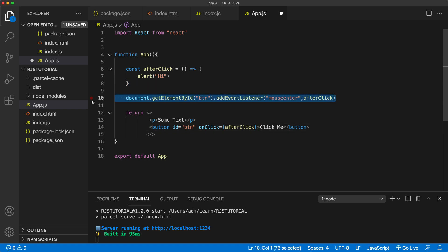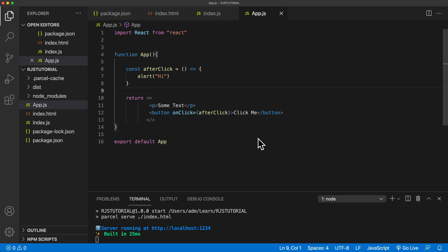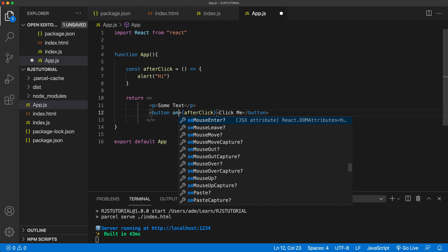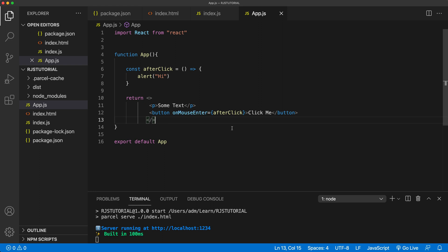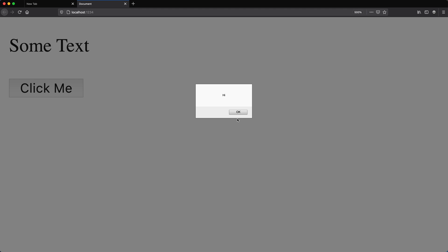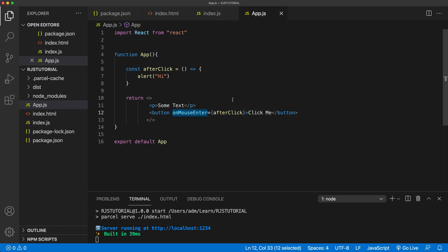I'm going to get rid of that and use onMouseEnter instead of onClick. With that same logic, when we roll over that button with our mouse we want to run the function. If I save this and go back, as soon as I enter the button it runs the event — there we go, we got our message. You can do a bunch of different events this way.